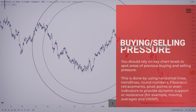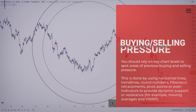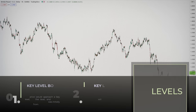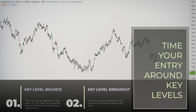You should rely on key chart levels to spot areas of previous buying and selling pressure. This is done by using horizontal lines, trend lines, round numbers, Fibonacci retracements, pivot points, or even some indicators to provide dynamic support or resistance. Moving averages and VWAP are perfect for this. Try to time your entry around those areas because a good key level can turn the price. When price is near a key level, you'll have two trade scenarios: a key level bounce or a key level breakout.